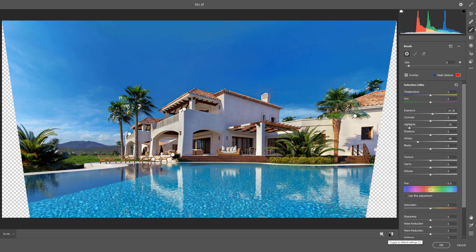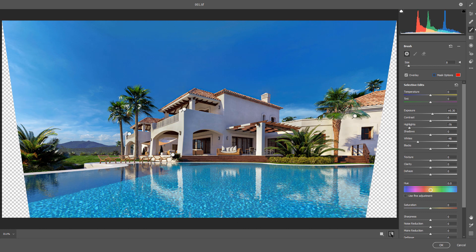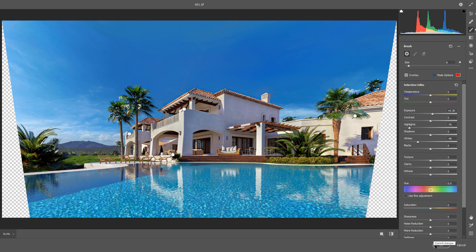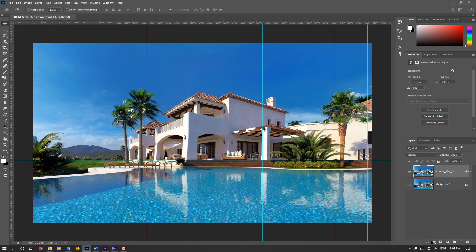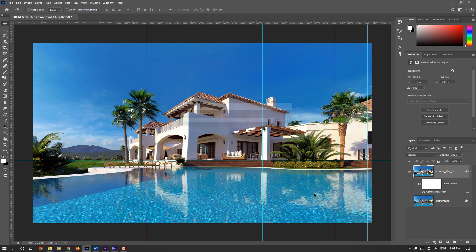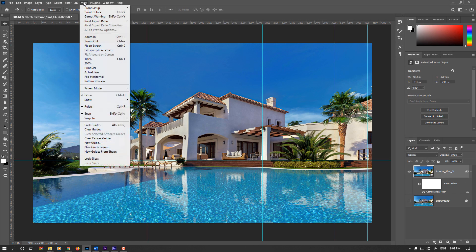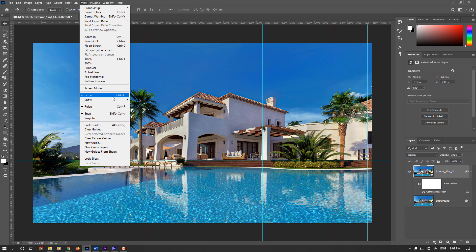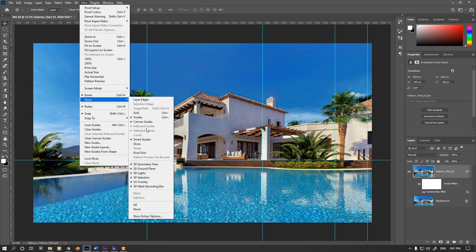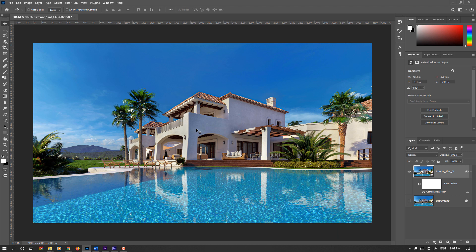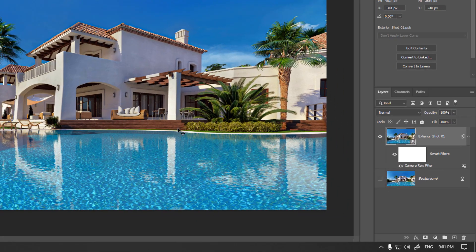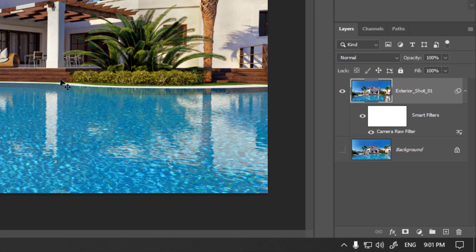So once again before and after. I think these tweaks are enough. Press OK, go to the view show and hide the guidelines. Notice that because we made that layer as a smart object, we still have these filters here as camera raw filter.